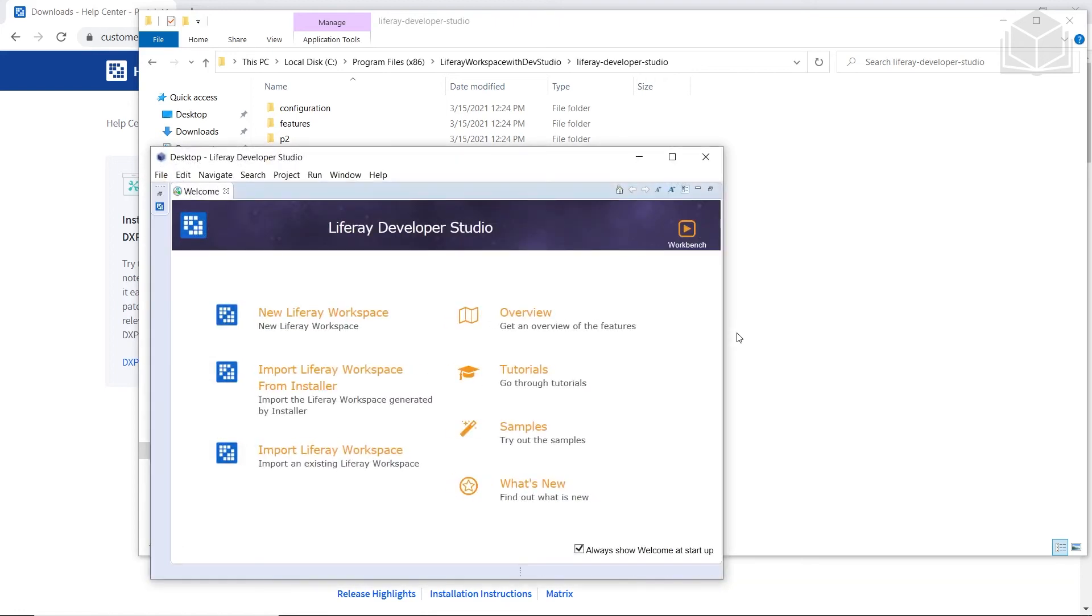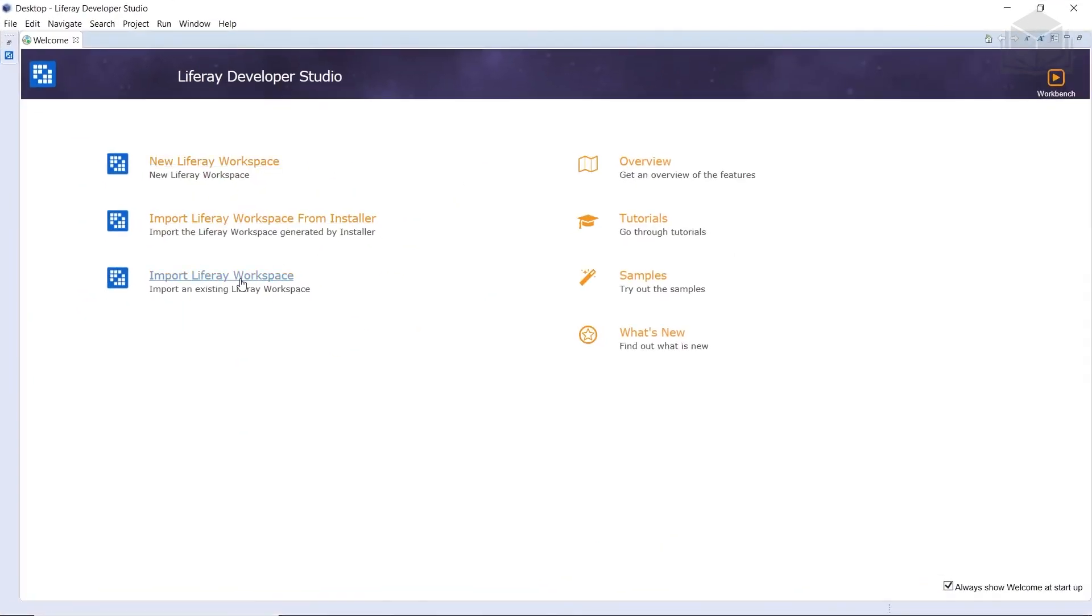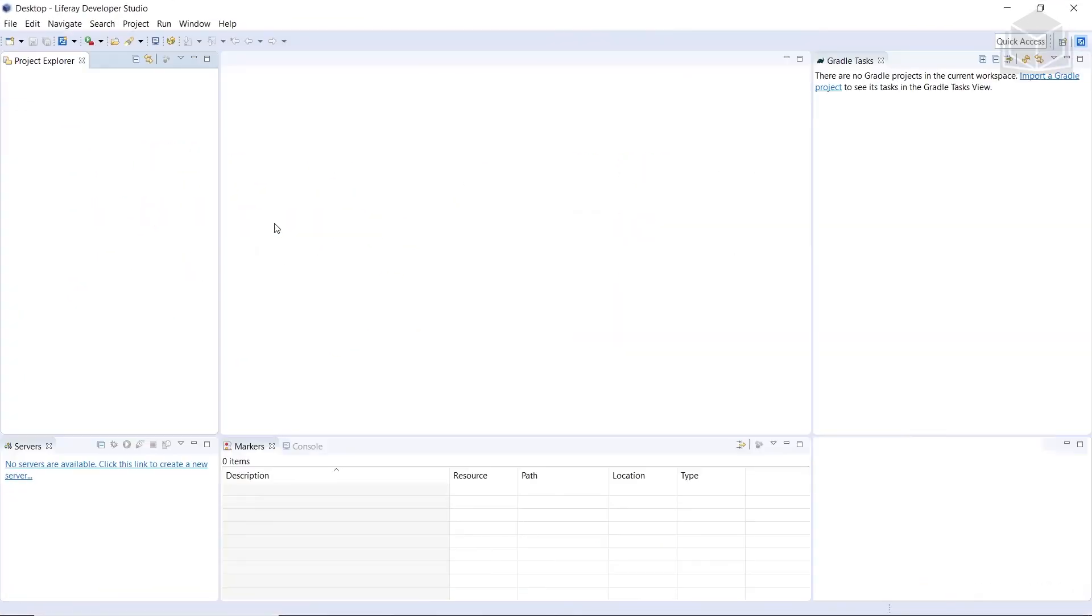So containing settings, configs, code, and more. You might have noticed a folder Liferay Workspace alongside the executable to start the Dev Studio, and this workspace was generated by the installer. We'll go ahead and click Import Liferay Workspace from Installer.